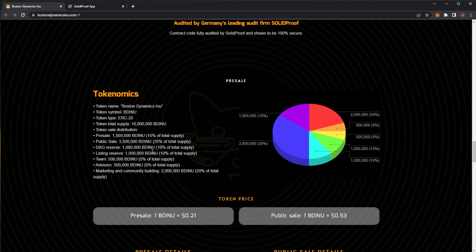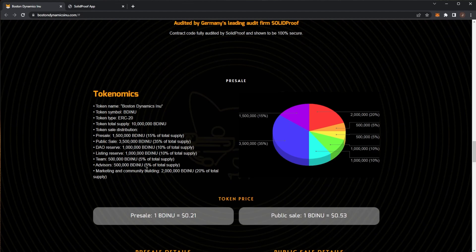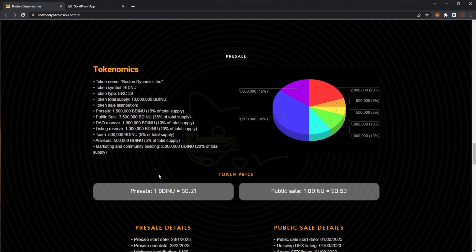DAO reserve is 1 million tokens, listing reserve is at 1 million as well. The team gets 500,000, advisors get 500,000, and marketing and community building is at 2 million tokens as well.